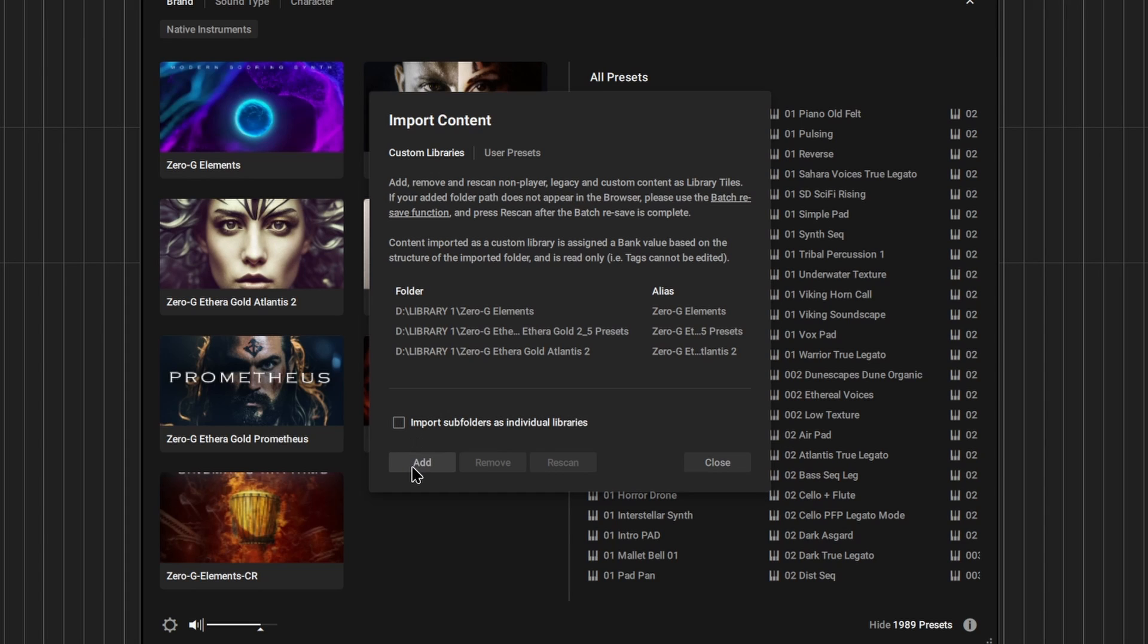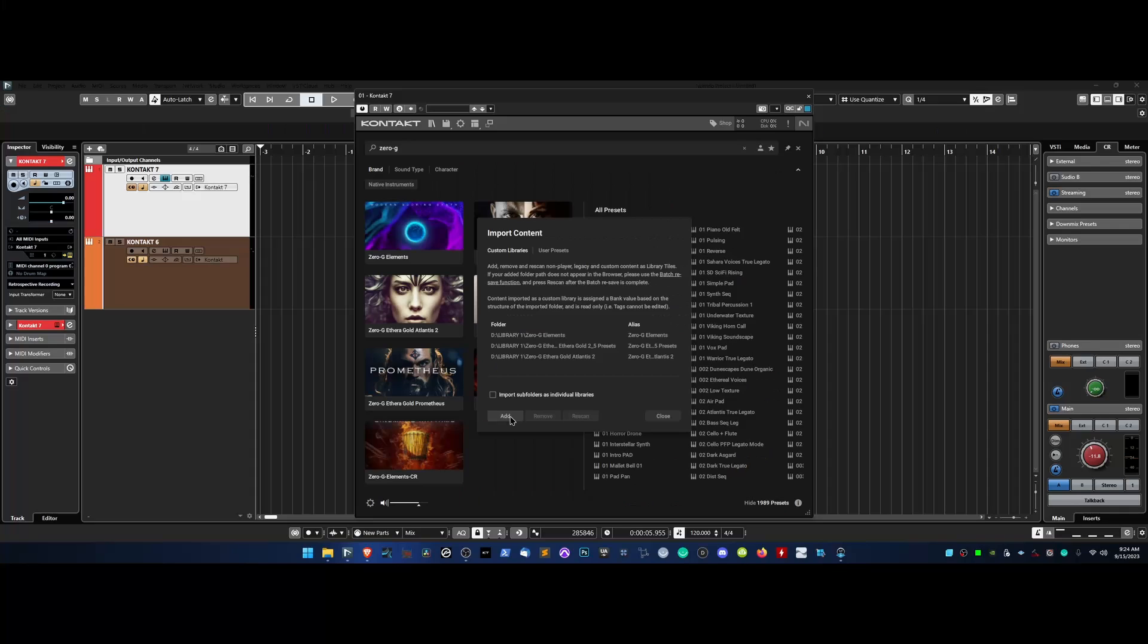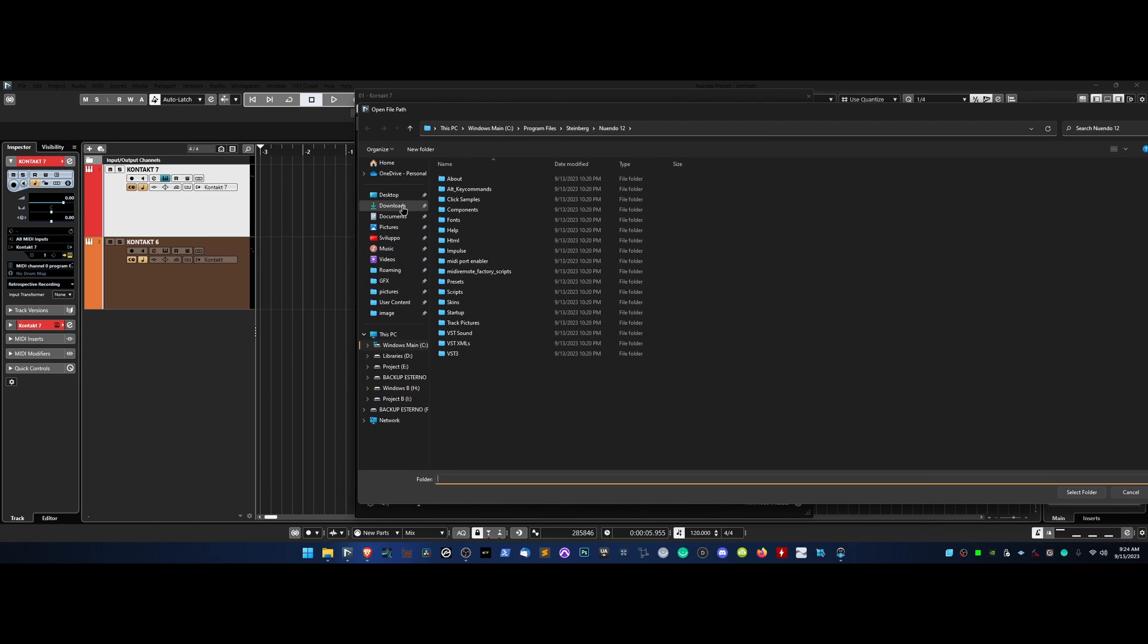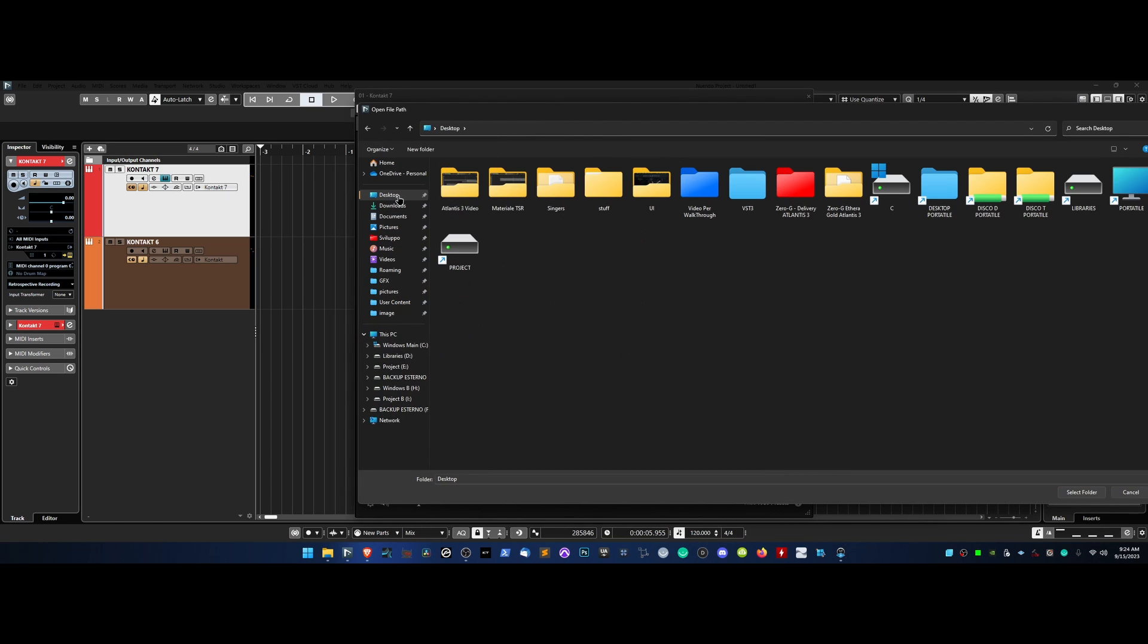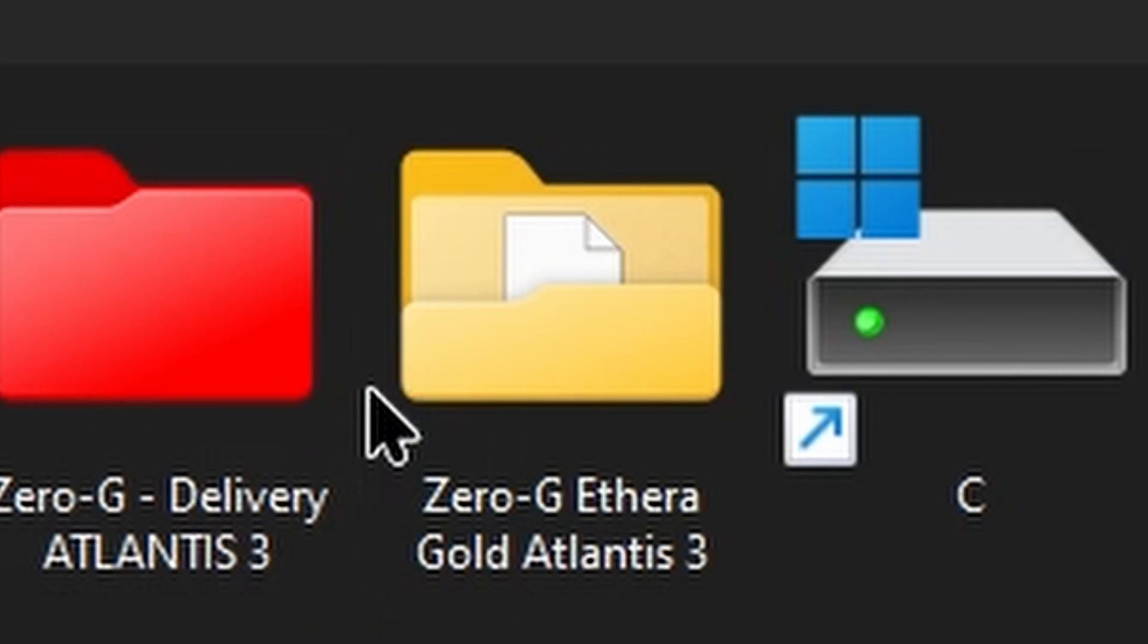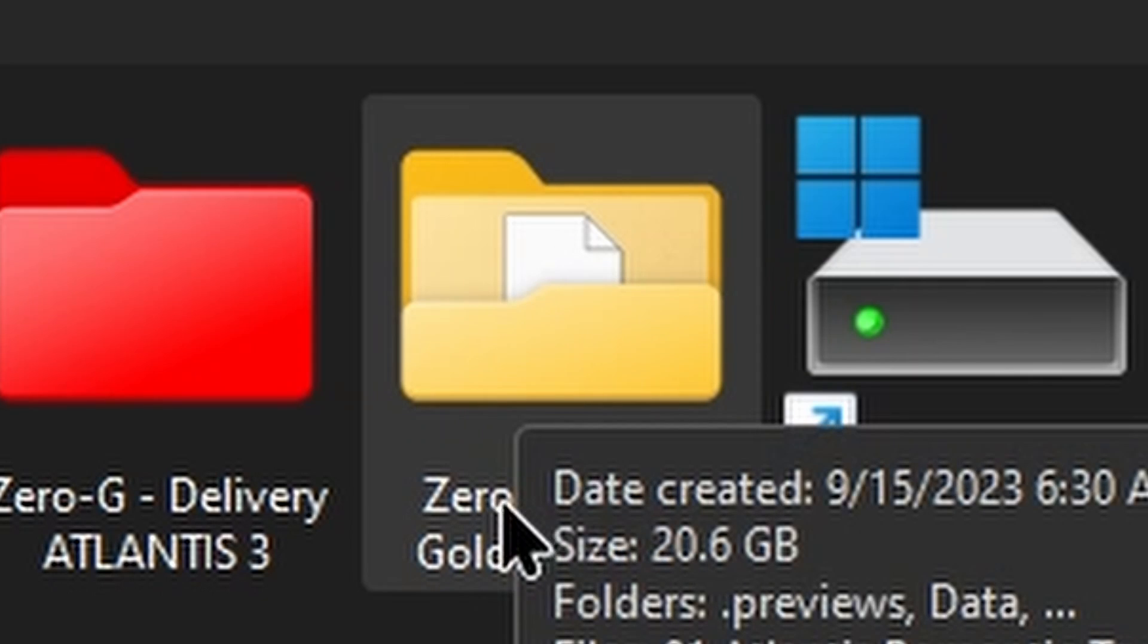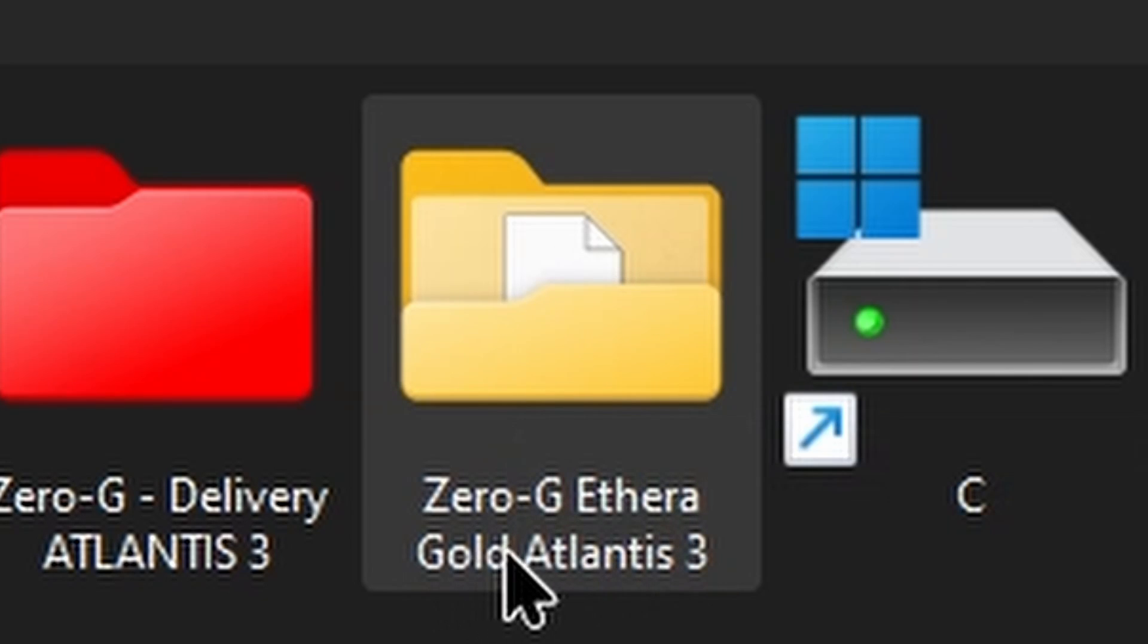Navigate to the location where you have saved your copy of Atlantis 3. Select the main folder, which must be named exactly 0G Etheregold Atlantis 3, without any special characters.